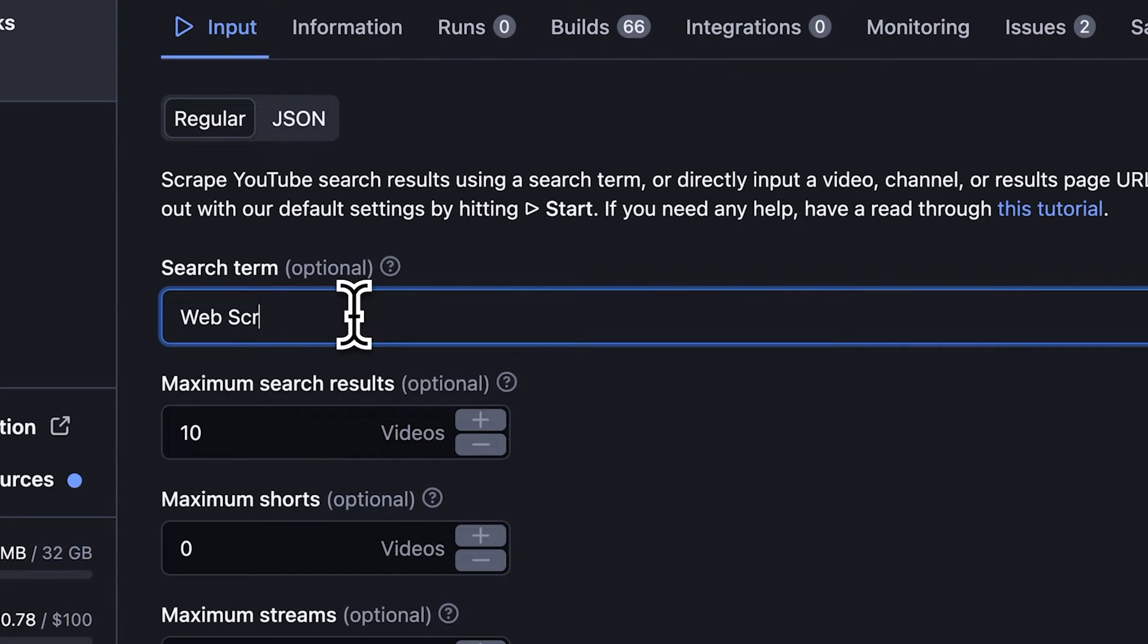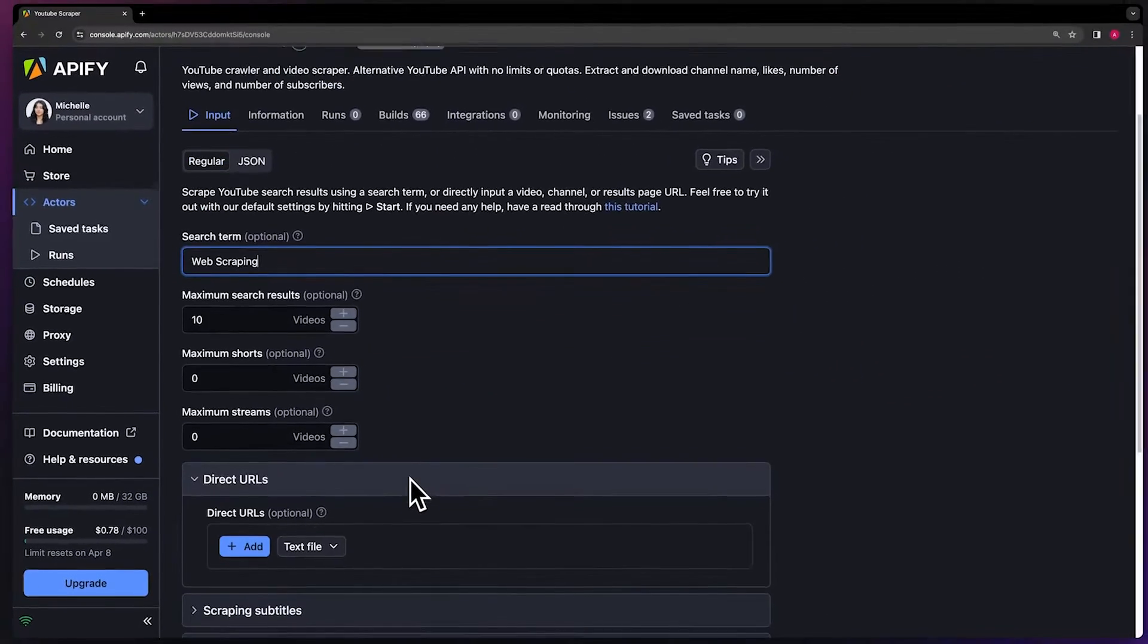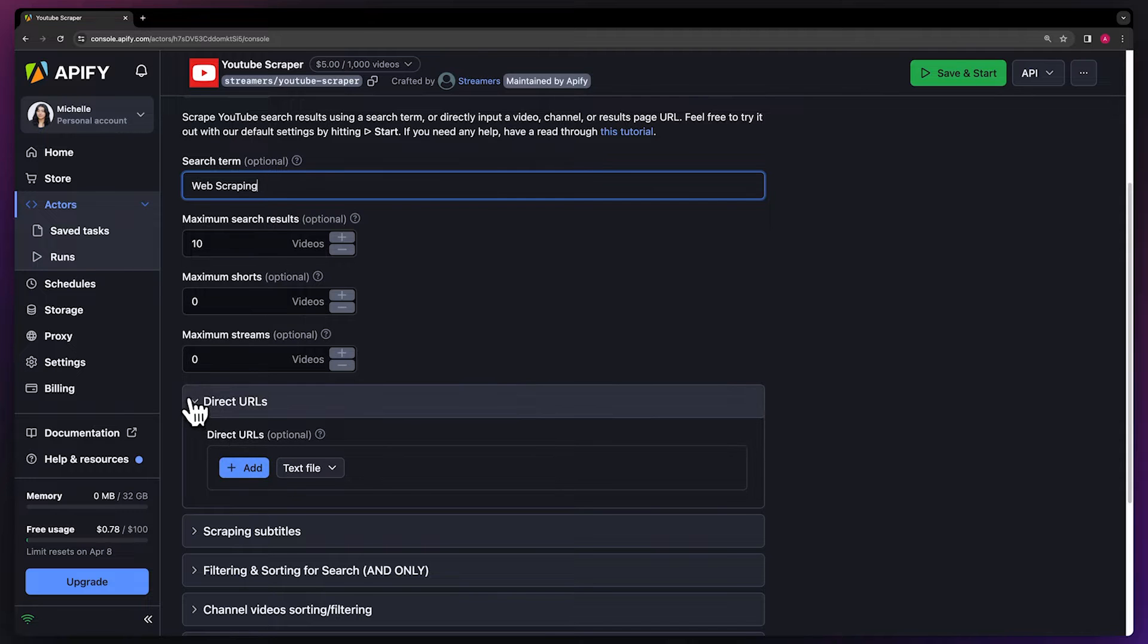If you prefer scraping by URLs, you can input links to videos, channels, or search result pages into the direct URL stuff. Note that if you have this one filled out, the scraper will ignore the search term and only process the URLs.